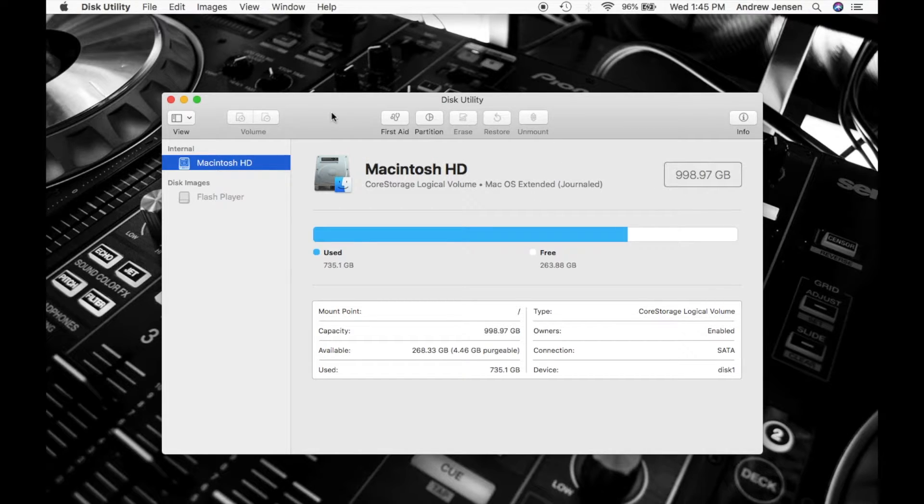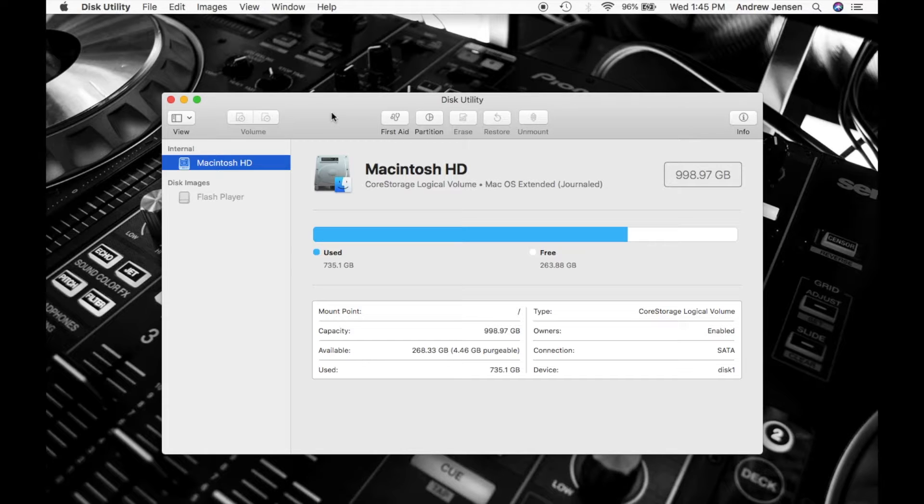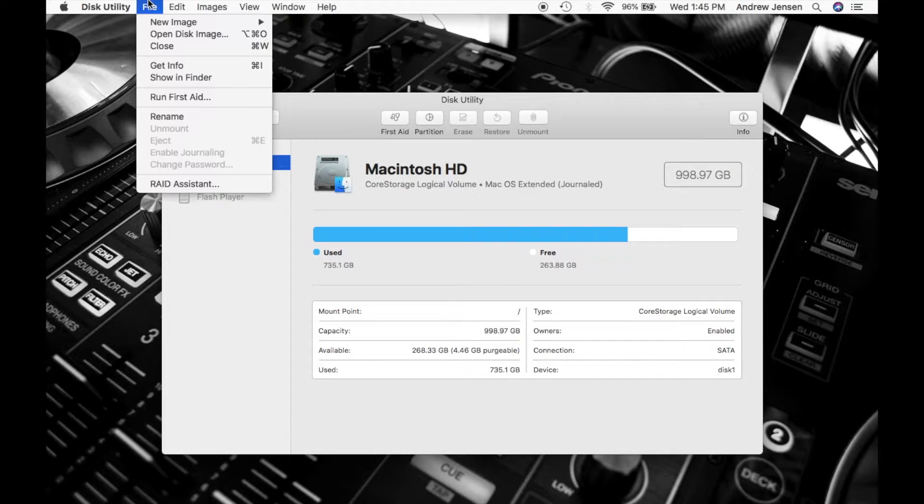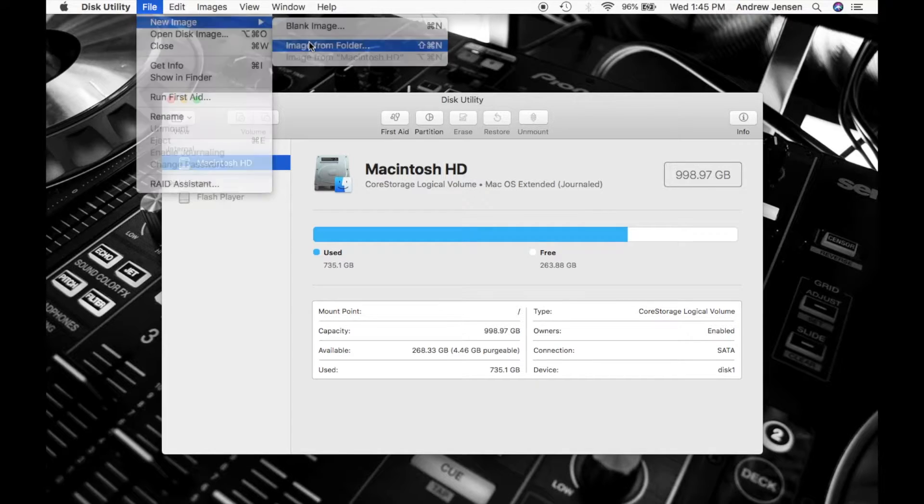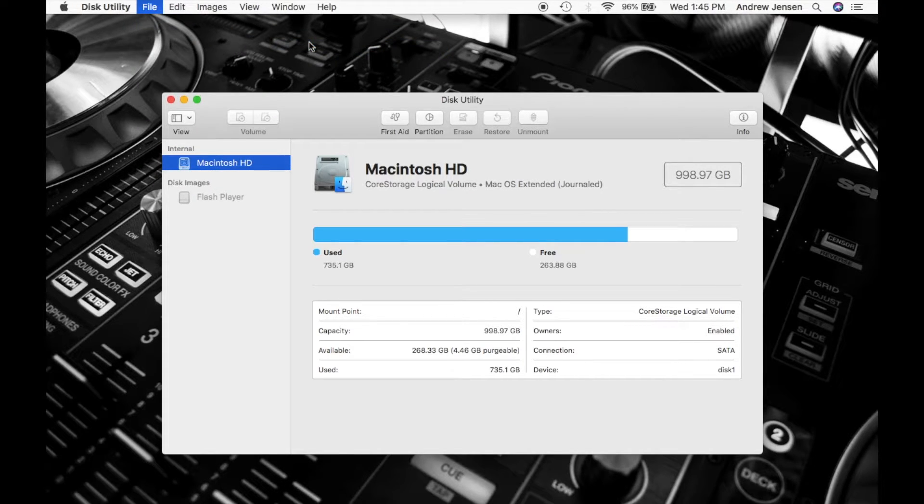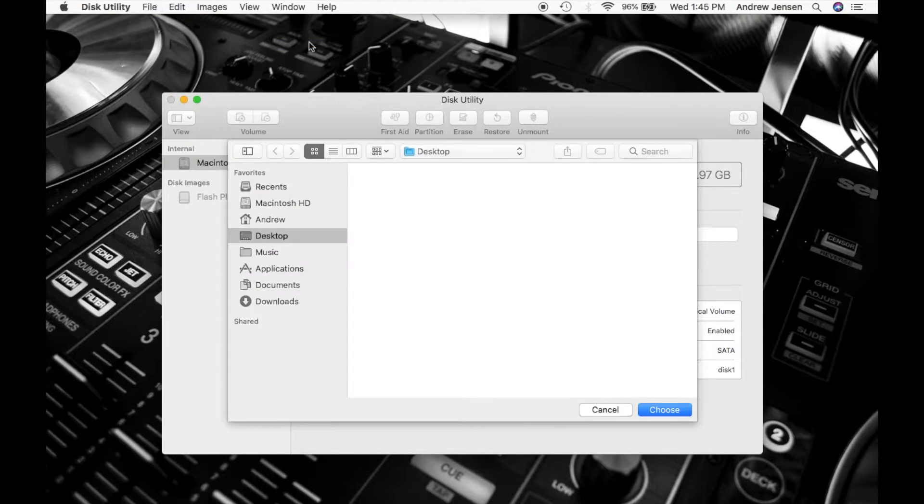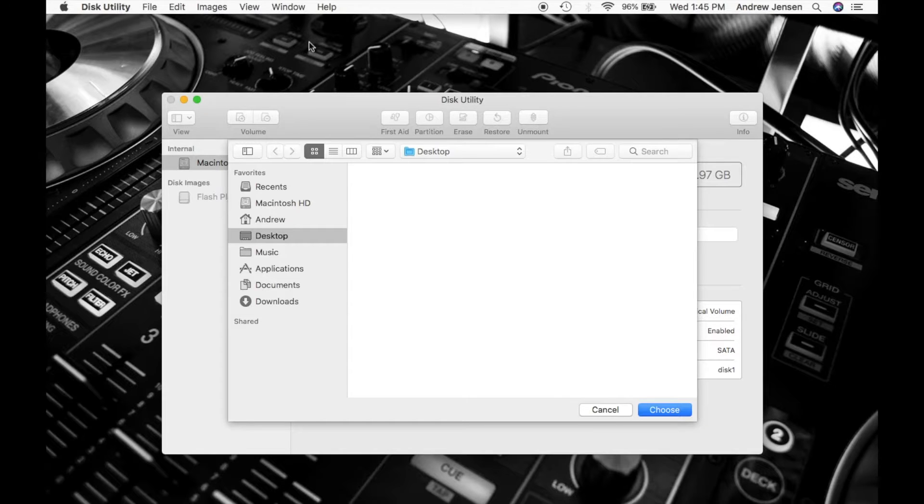Once you pull up Disk Utility, you're going to go up to File, hit New Image, Image from Folder, and that will bring up these options right here.